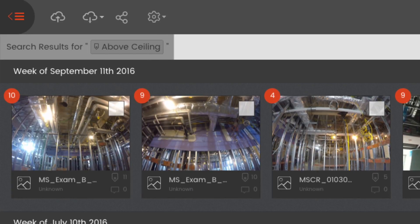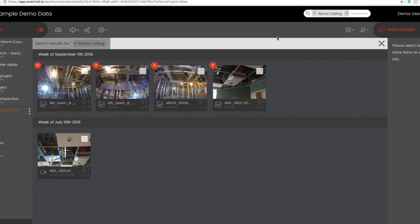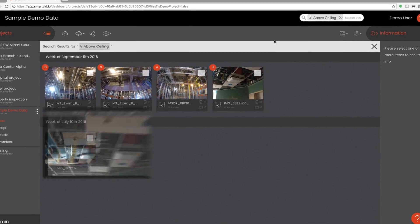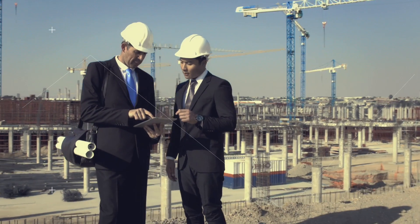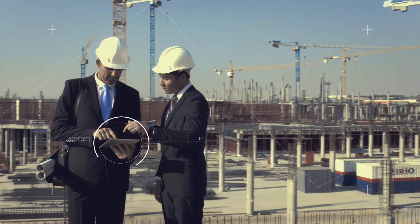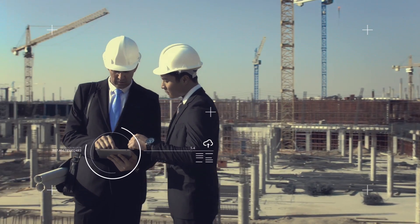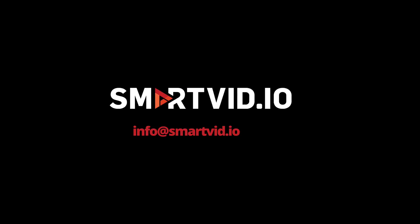Searching on tags in the Media Manager surfaces content for analysis today and for retrieval in the future. At SmartVid.io, we bring the right organization, structure, and tools, as well as the power of speech and image recognition, to help you with your content. Contact us to learn more.